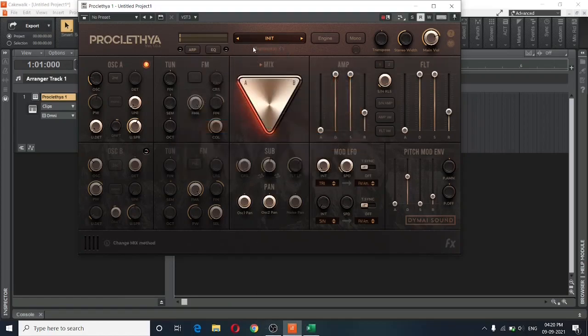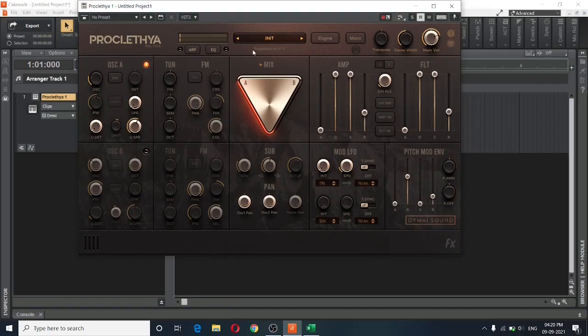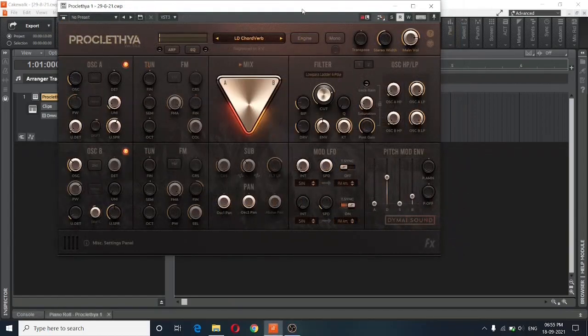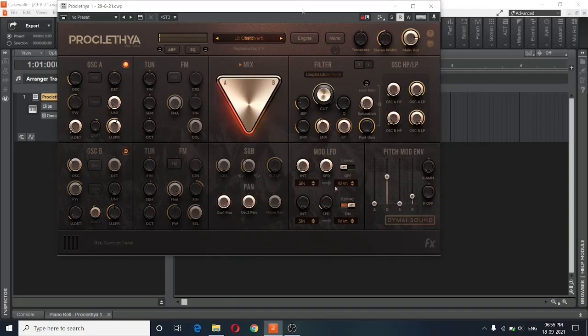And now I have my synthesizer registered. And you can see that it is registered to my name. That's what it says over here. Alright, so now that we have Proclethya registered, let us see what it sounds like.